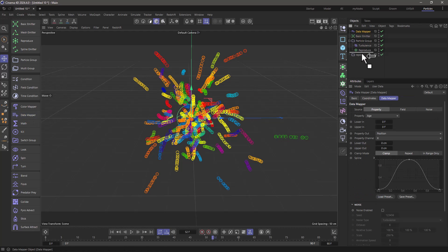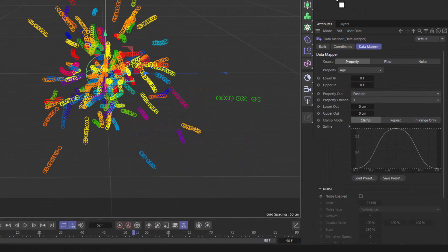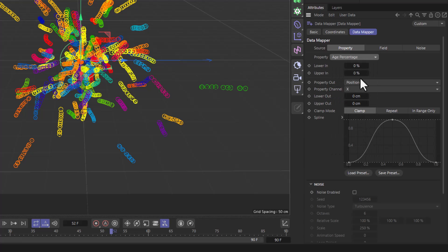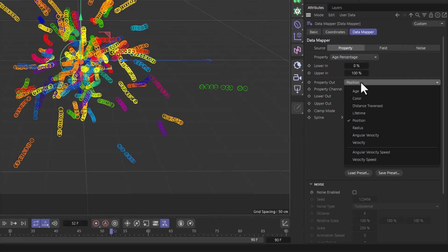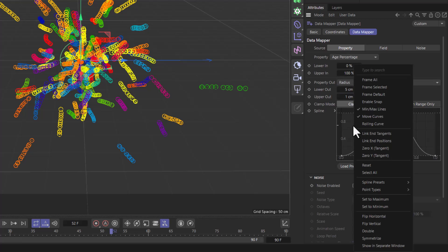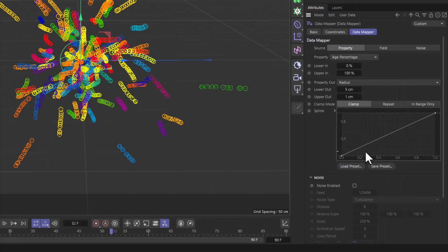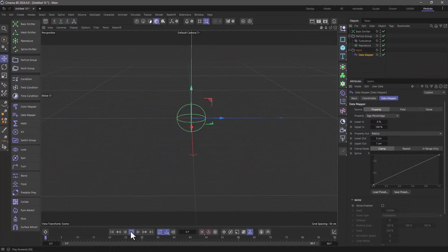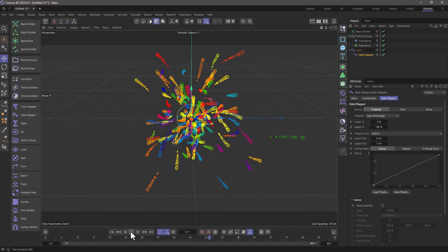So for those 10 frames, from 0 to 100% of their age percentage, I want their radius to go from 5 to 1 centimeter. And I'm going to right click and make this linear. So now if I rewind and press play, you will see that they're getting smaller.